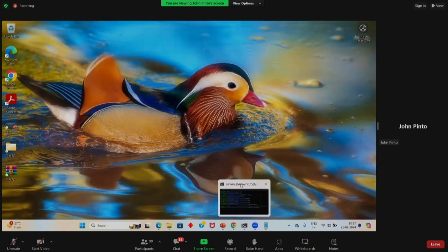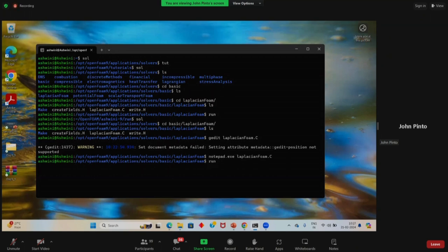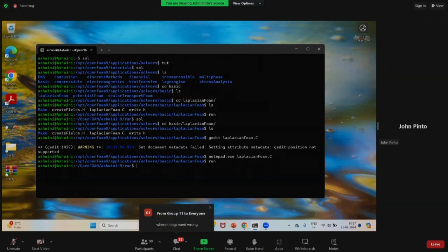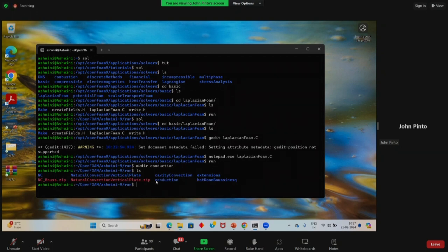Now you are in your solvers directory. To go to your run directory, type 'run'. It takes you to your run directory. The longer command is 'CD dollar FOAM_RUN', or the shortcut is just type 'run'. The second command is to make a directory called conduction: 'mkdir conduction'. When you do that and type 'ls', you see a folder named conduction has been created.